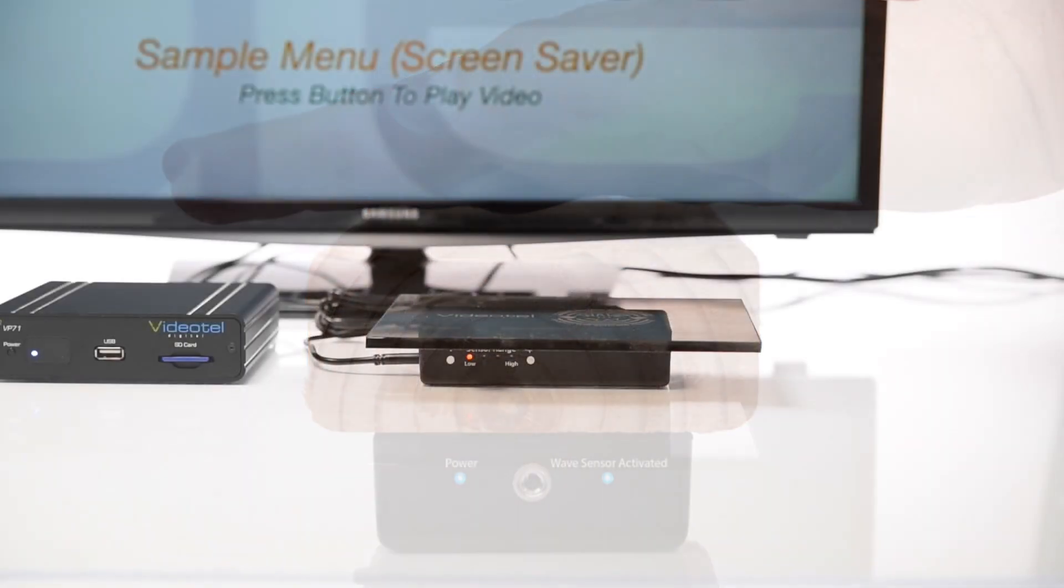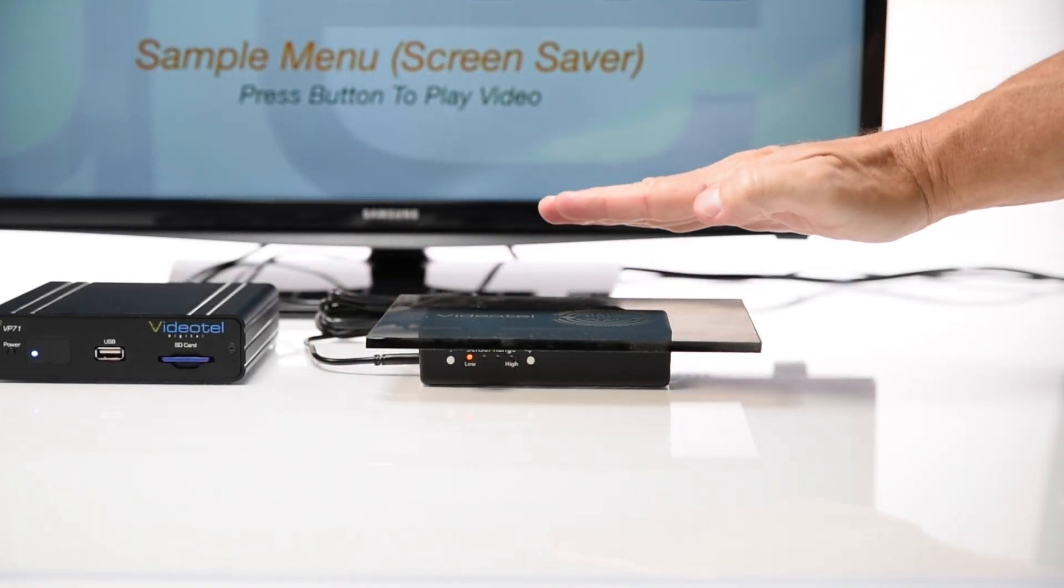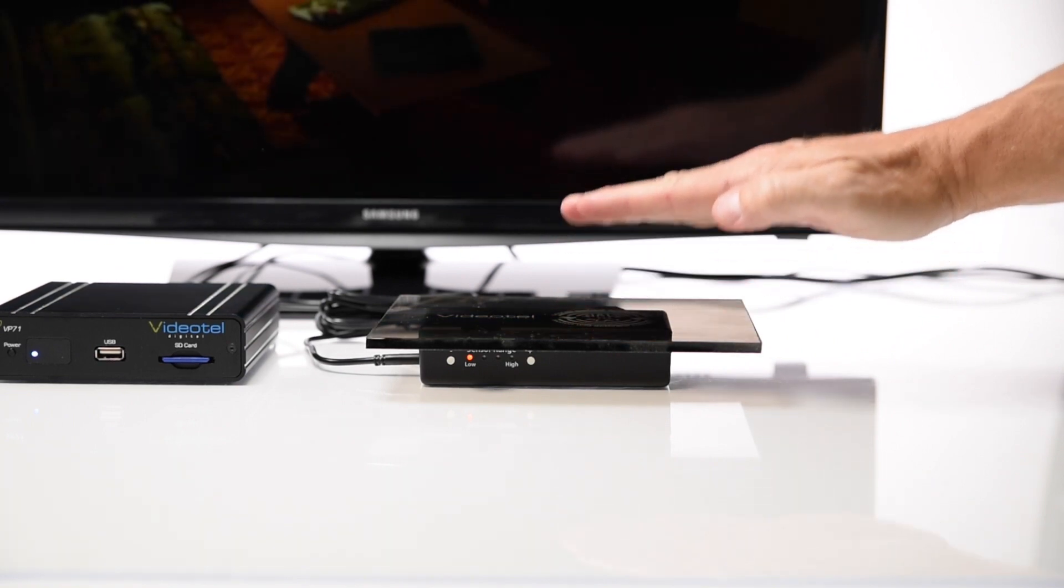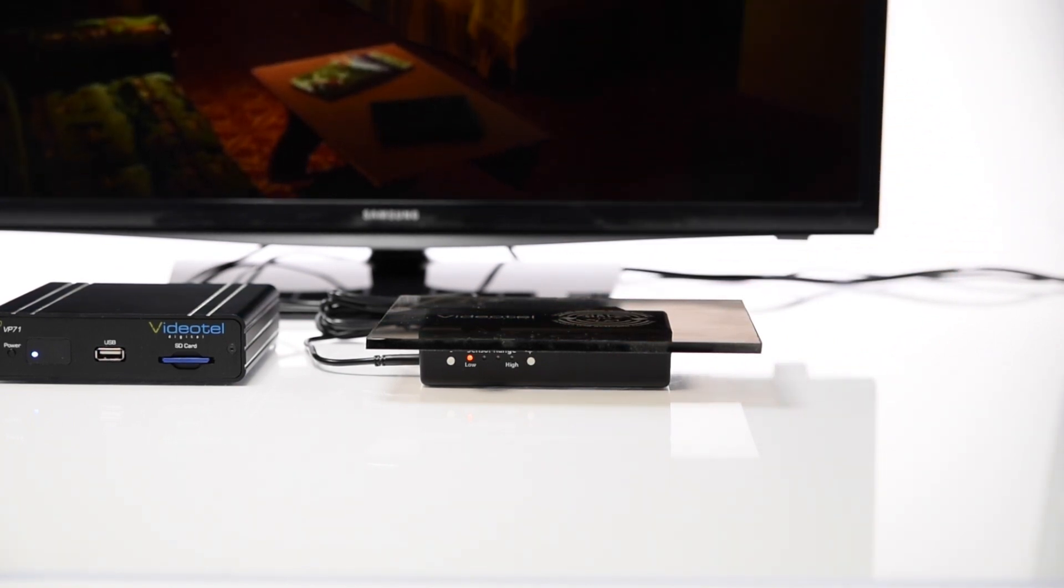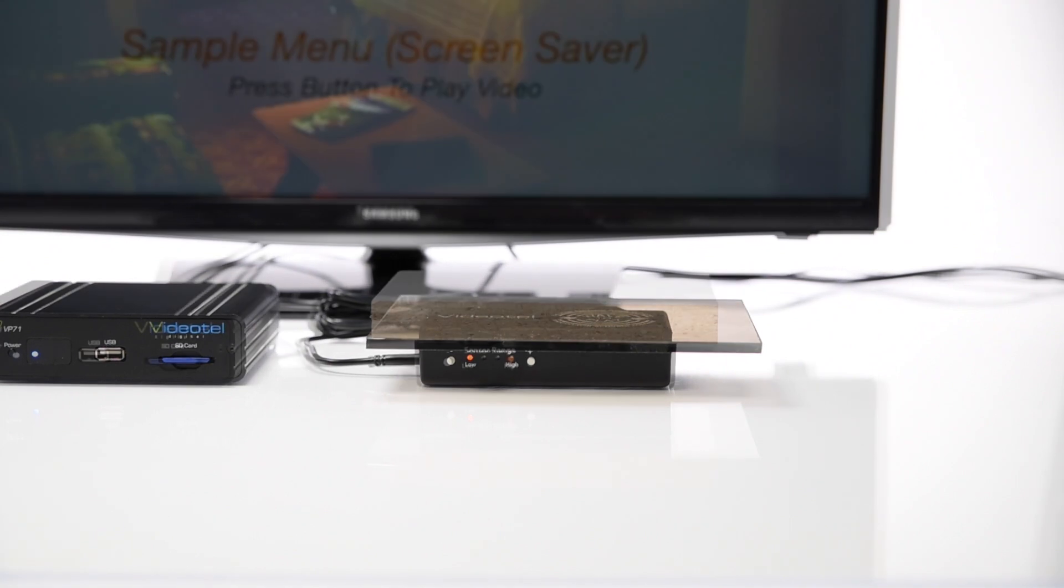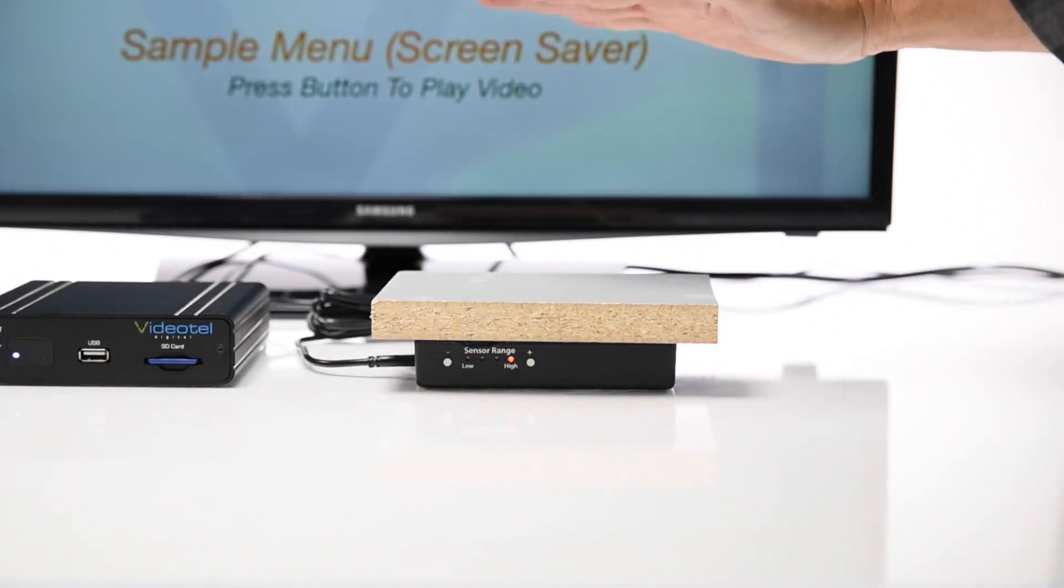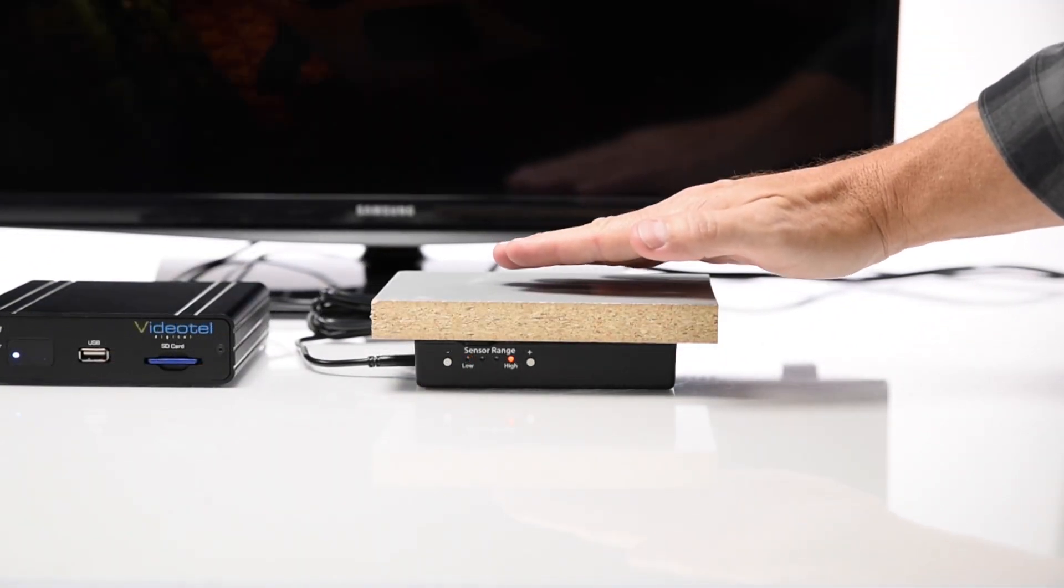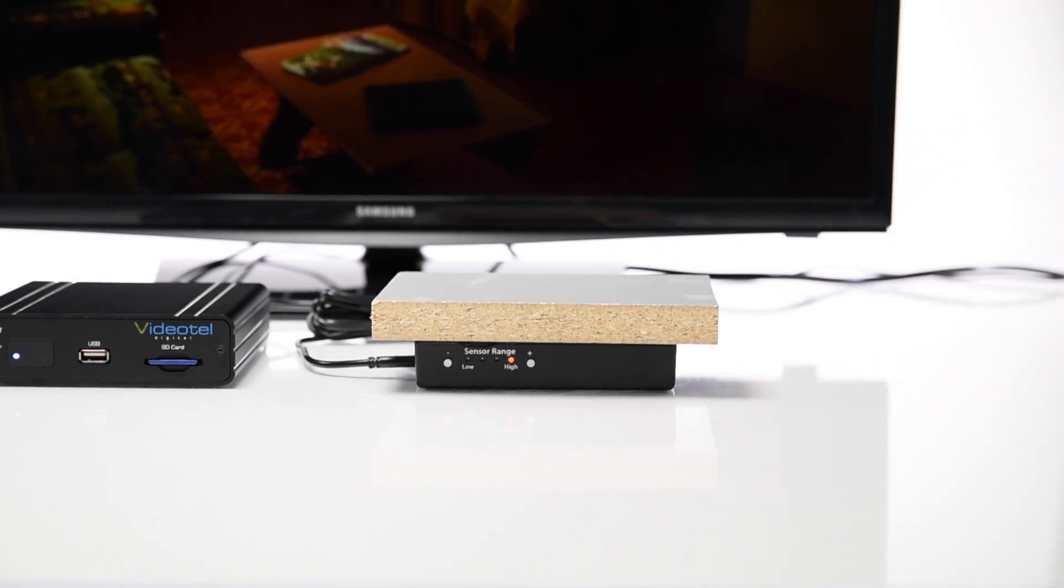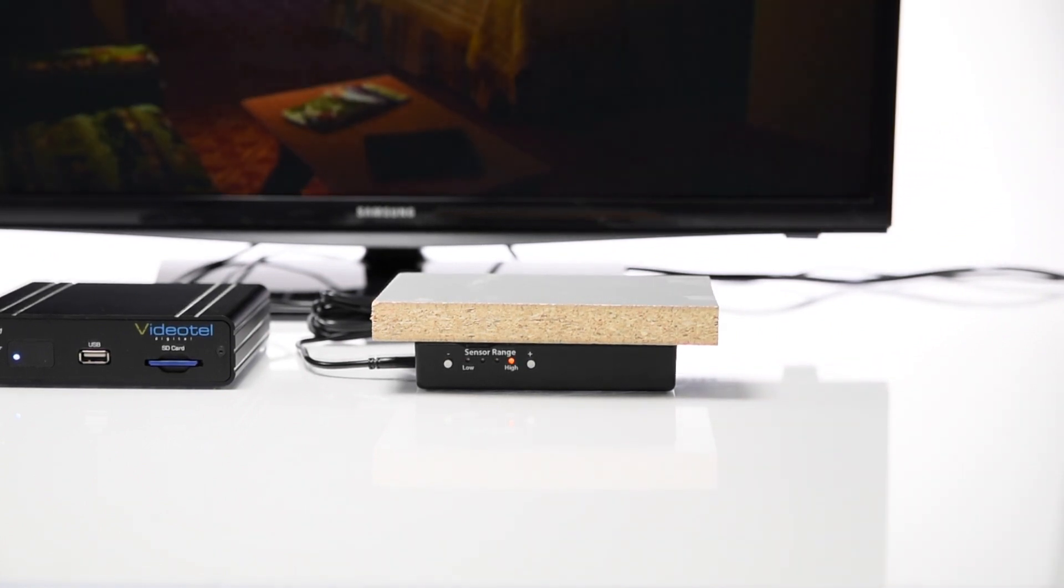If you are using a thin plastic or glass and wish to trigger the video only when the consumer's hand is within a half an inch, you can choose the lowest setting. If you are using a thicker material of say wood and you wish to trigger the video when the consumer's hand is within an inch away, you can use the max setting.